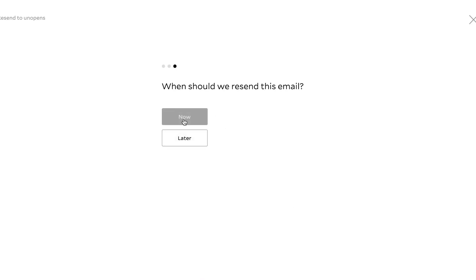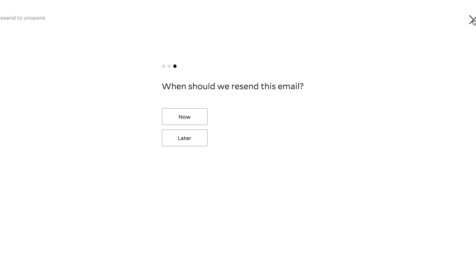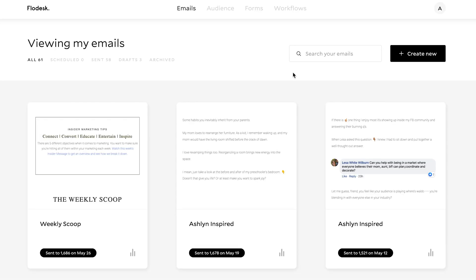And then you can also say, hey, do you want to resend it now or do you want to wait and resend it? Maybe you sent it in the morning and you want to see if they're more likely to open it in the evening. And so that is one feature that I have been asking Flowdesk for inside the community. And so I'm really happy to see that because I used it a lot whenever I was with ActiveCampaign.